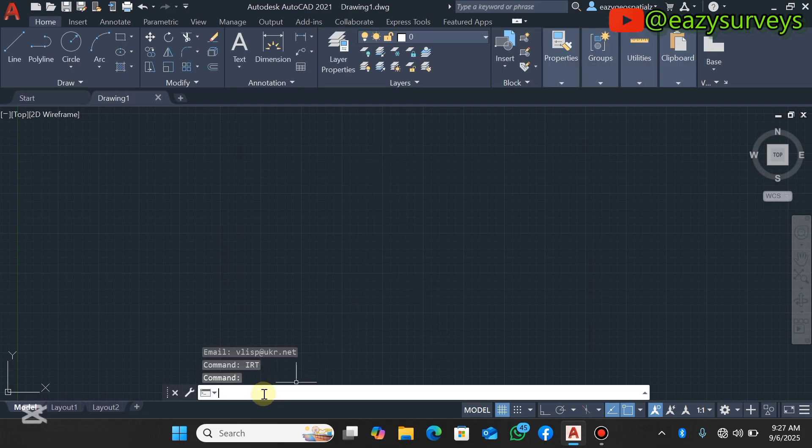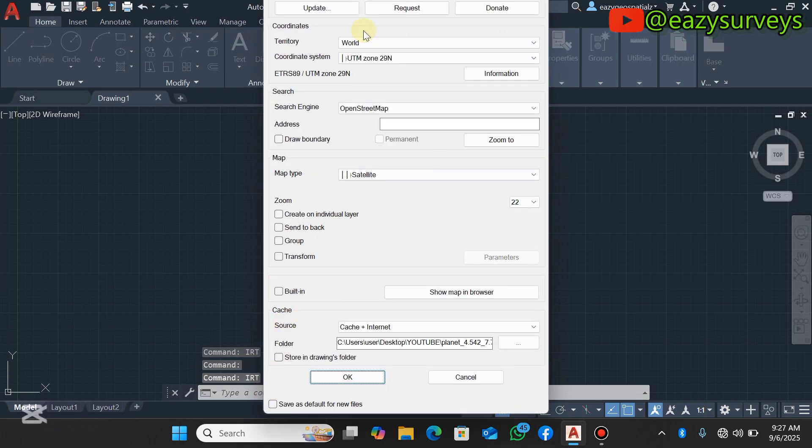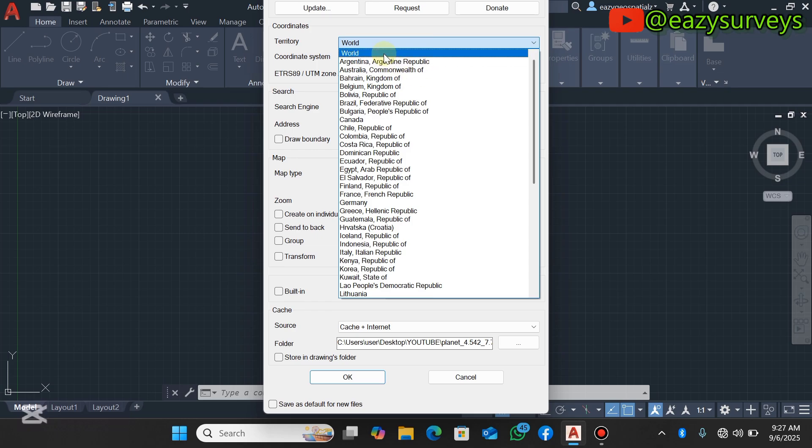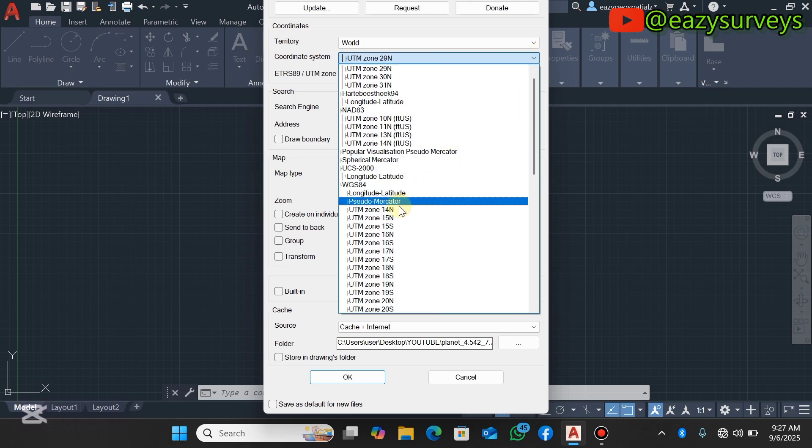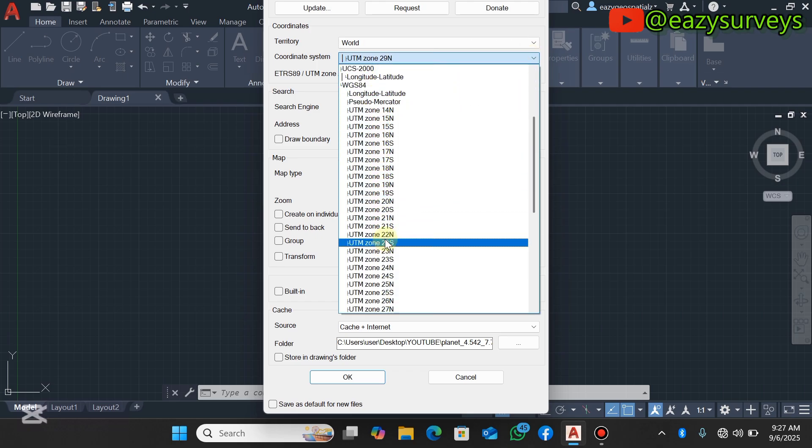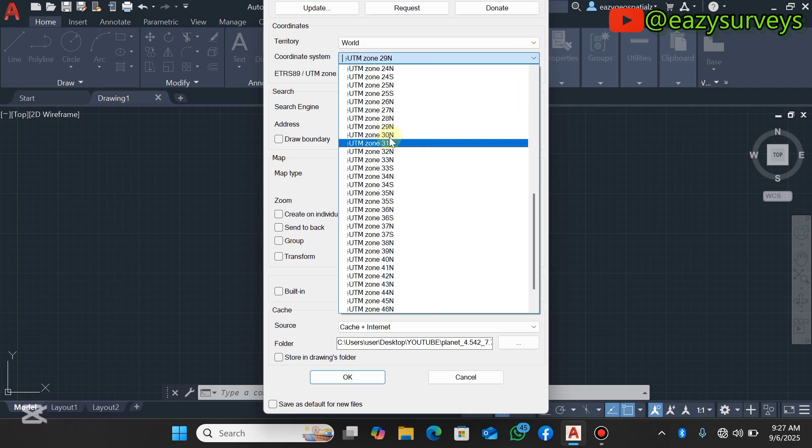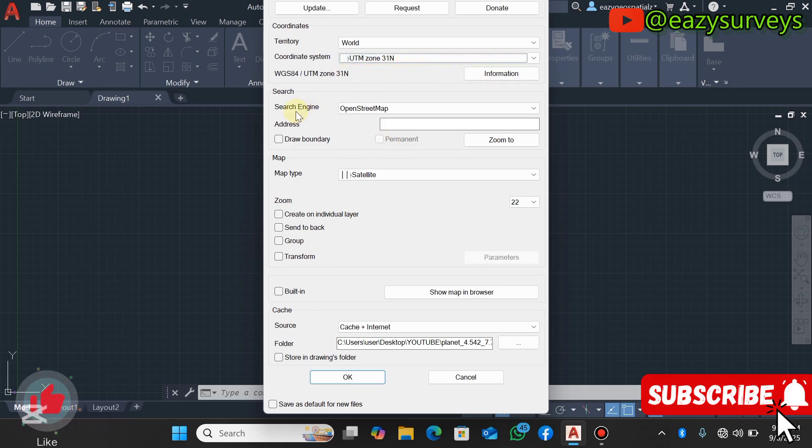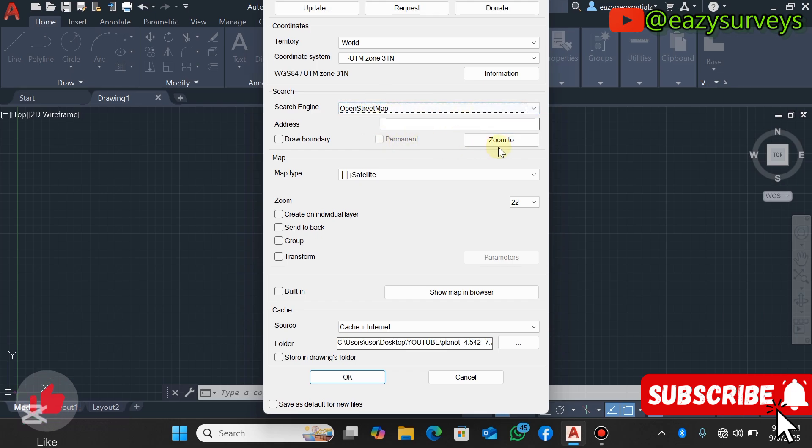Next, come to your command line again, then you type IRT, then click on Enter. That is the AutoLISP command. Under your coordinate territory, depending on the coordinate system that your shapefile data is, you need to define that. However, I'll leave it at WGS84 based on my data. Your coordinate system is under WGS64 for my case, and I'll scroll down to UTM Zone 31 North based on my data.